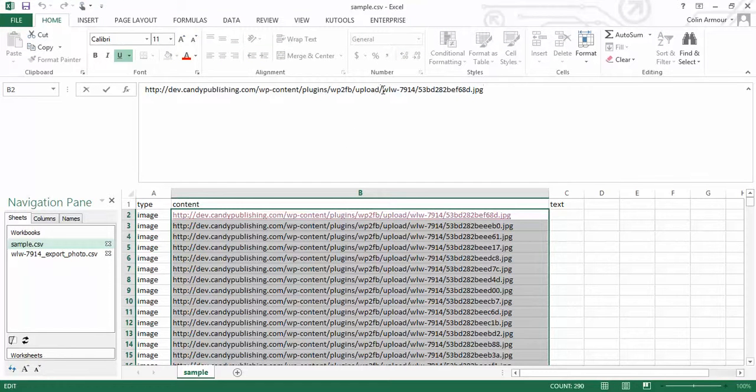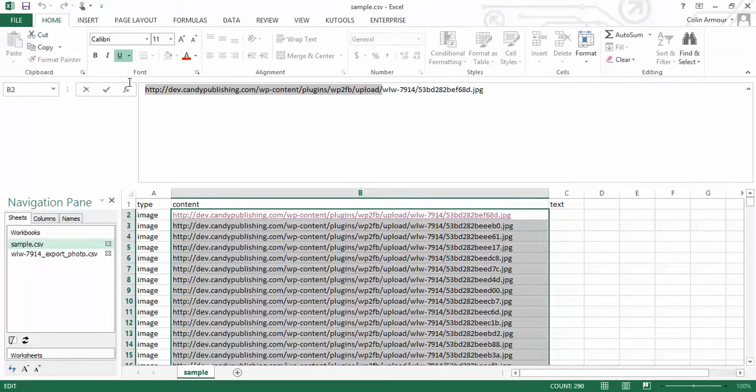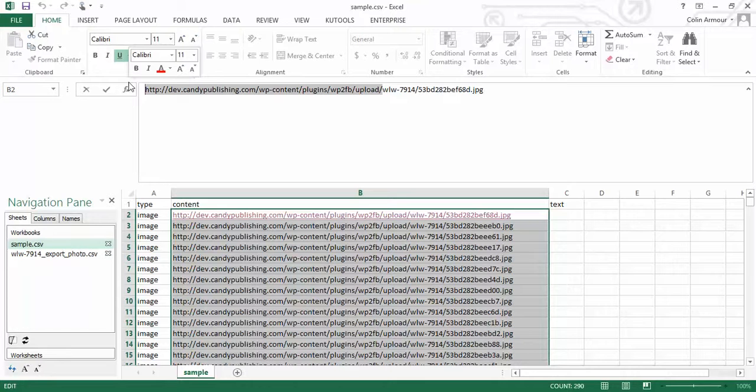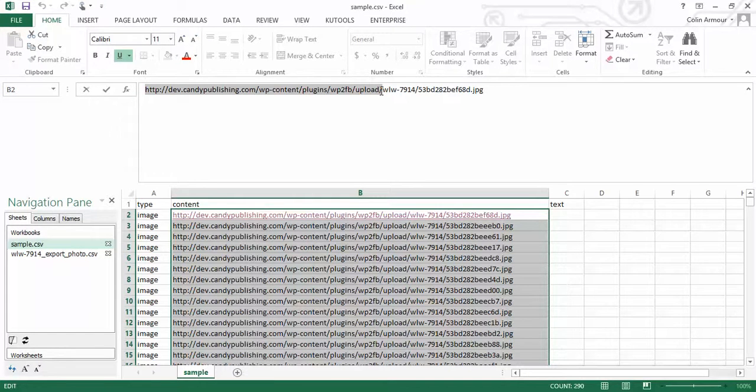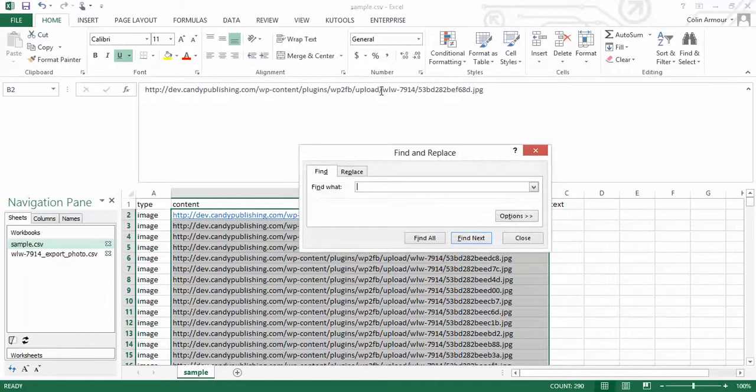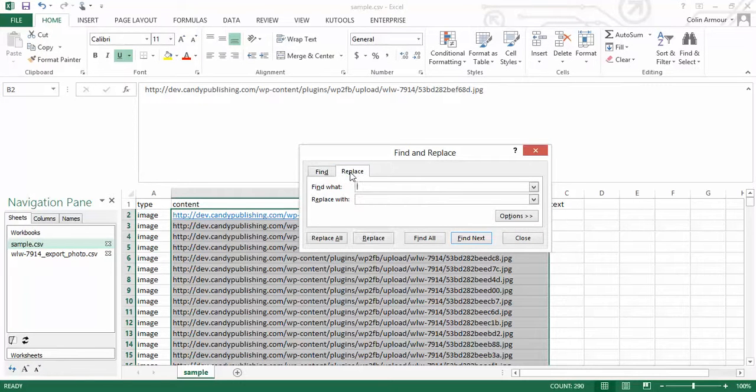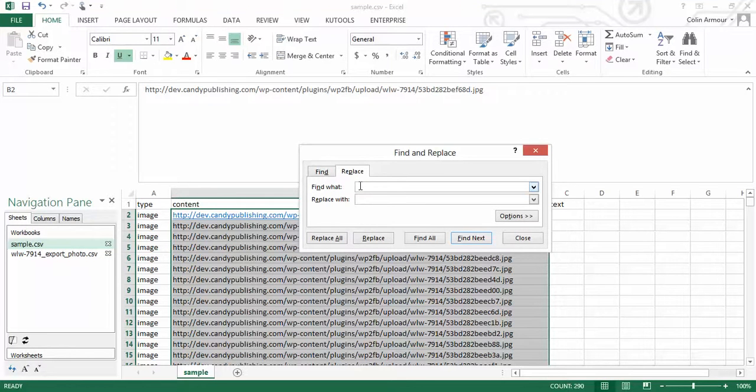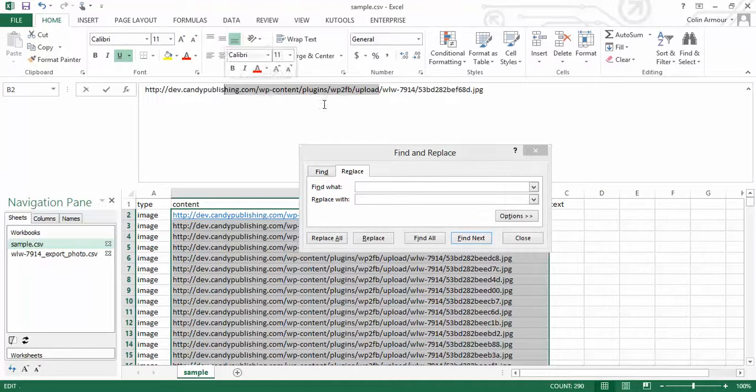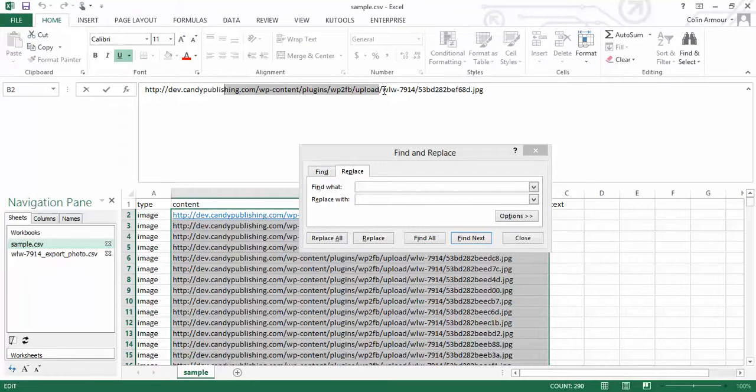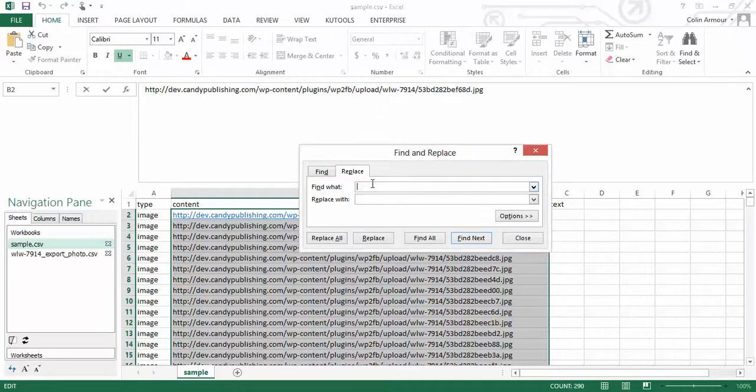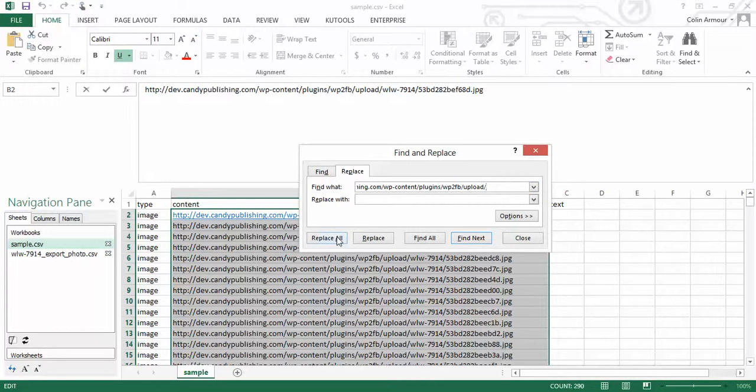You need to get this string here. So it's the HTTP all the way up to forward slash upload right here and we're going to press Control and F if you're on a PC and we're going to get rid. We're going to go to replace, find what, and you paste that in there, paste that string in. I'm going to have to do it again because it's not done it. And that's up to upload and including the forward slash, which is just there. So I'm going to put that in.